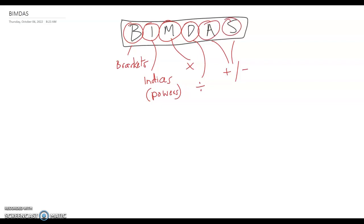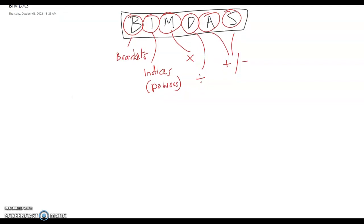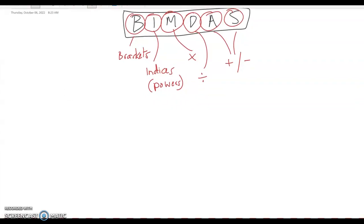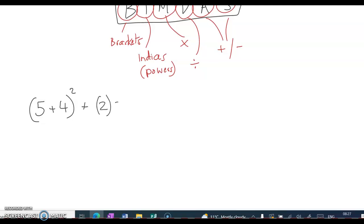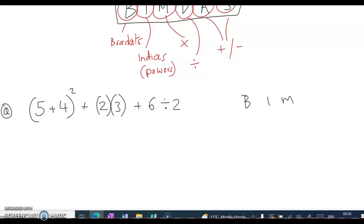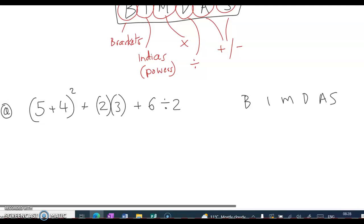So let's try a sample question. We have 5 plus 4 in brackets, and it's also being squared, plus 2 by 3, plus 6 divided by 2. Let's write down the word BIMDAS — B-I-M-D-A-S. It always helps to write the word when doing the sums.